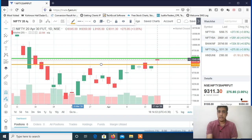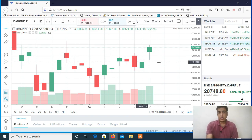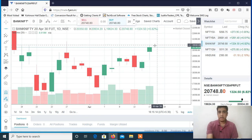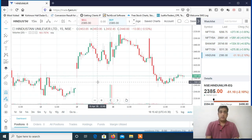For tomorrow's intraday trading session we will also look at Bank Nifty — same case, same hanging man candle. If it is crossing the high then it's a buy, meaning it is a buy above 21000 and a sell below 19600, which is the hanging man low.